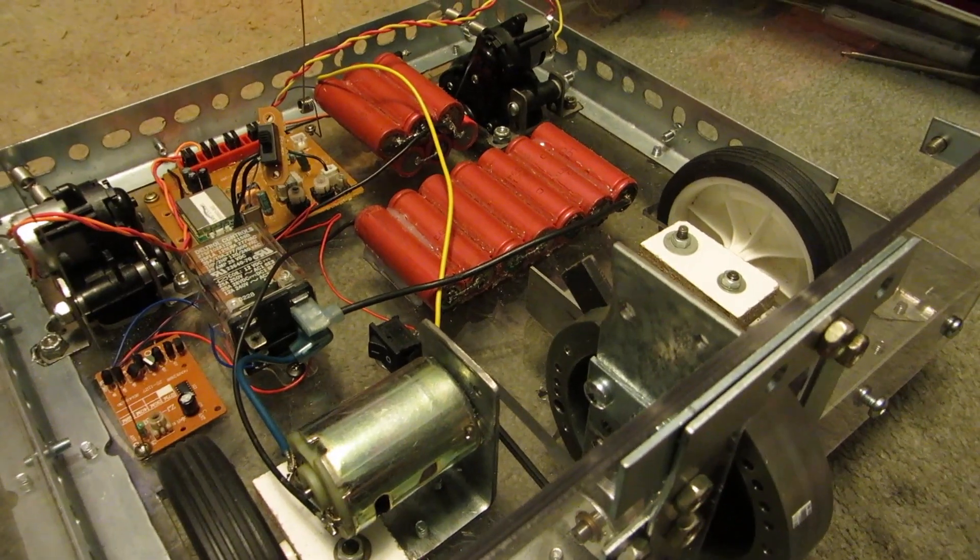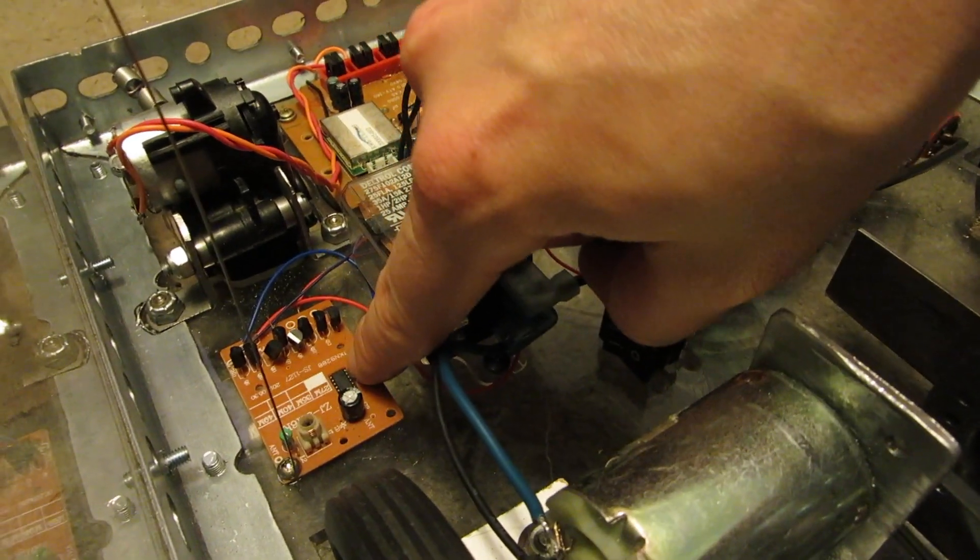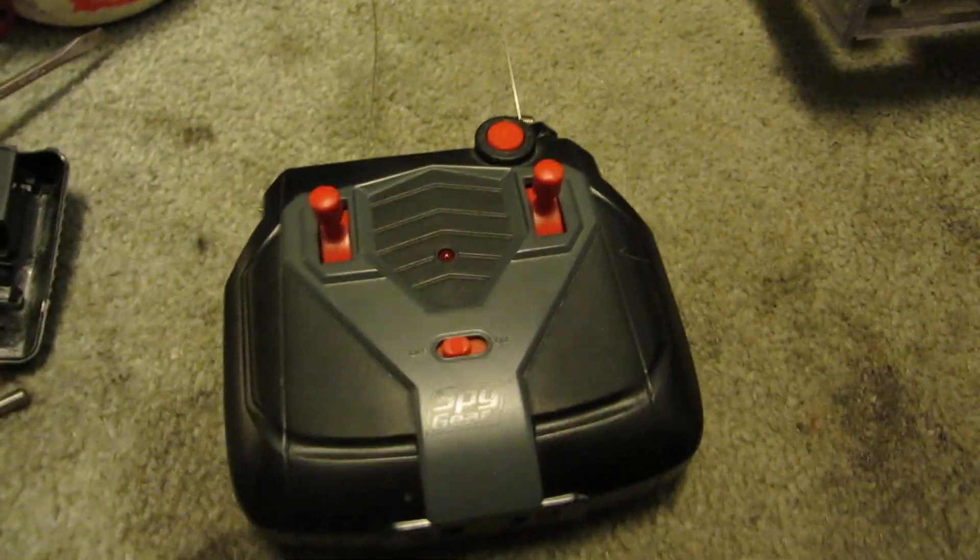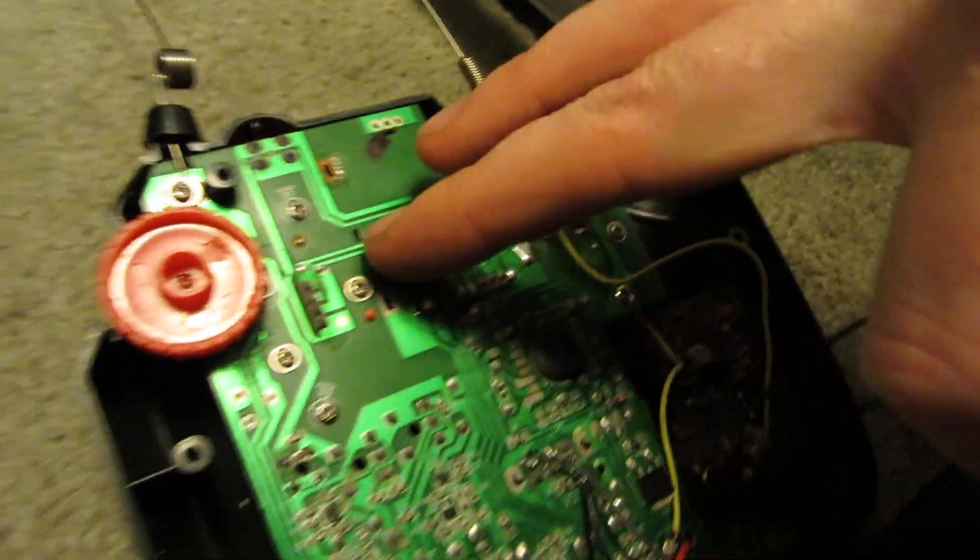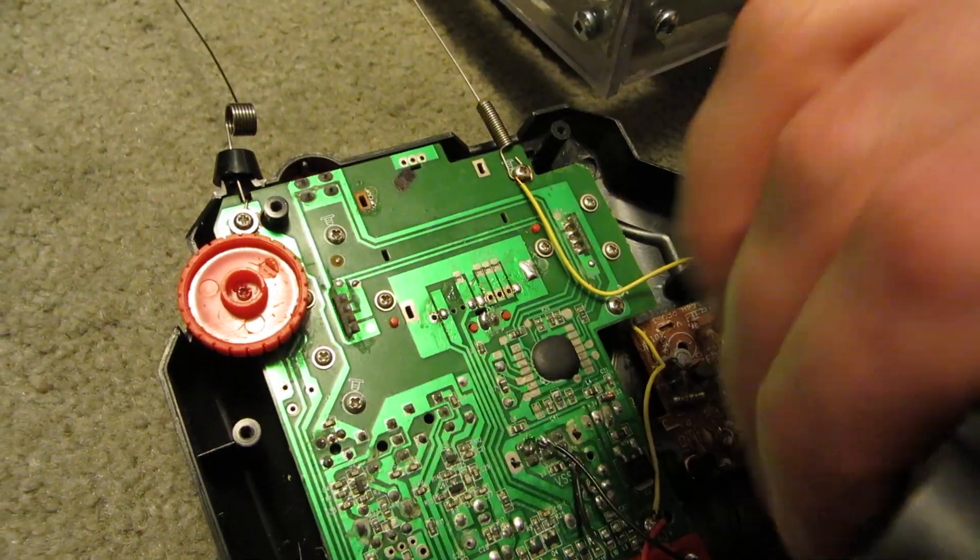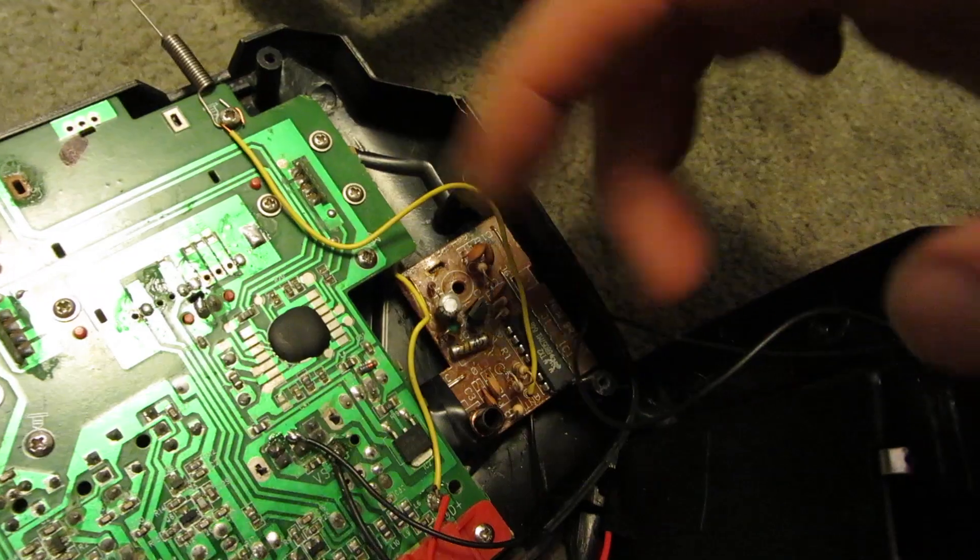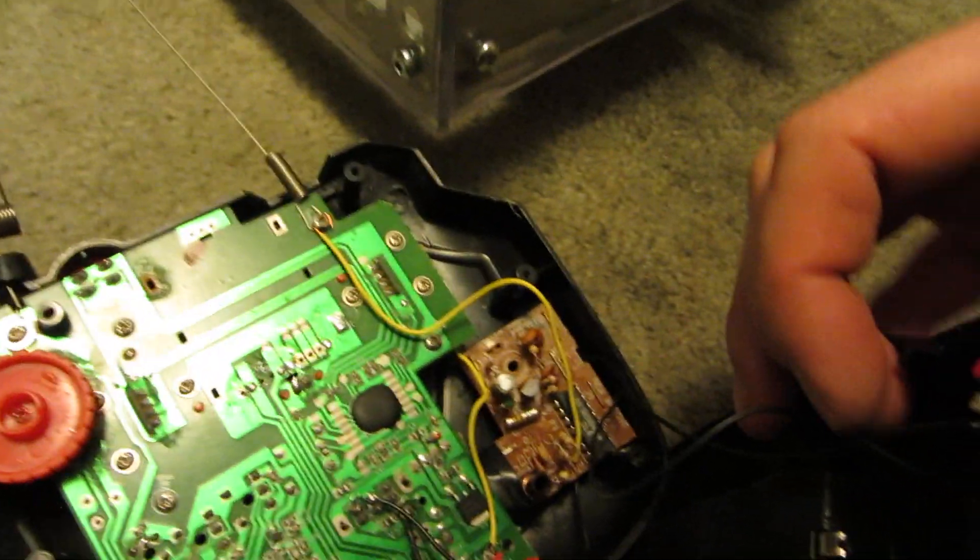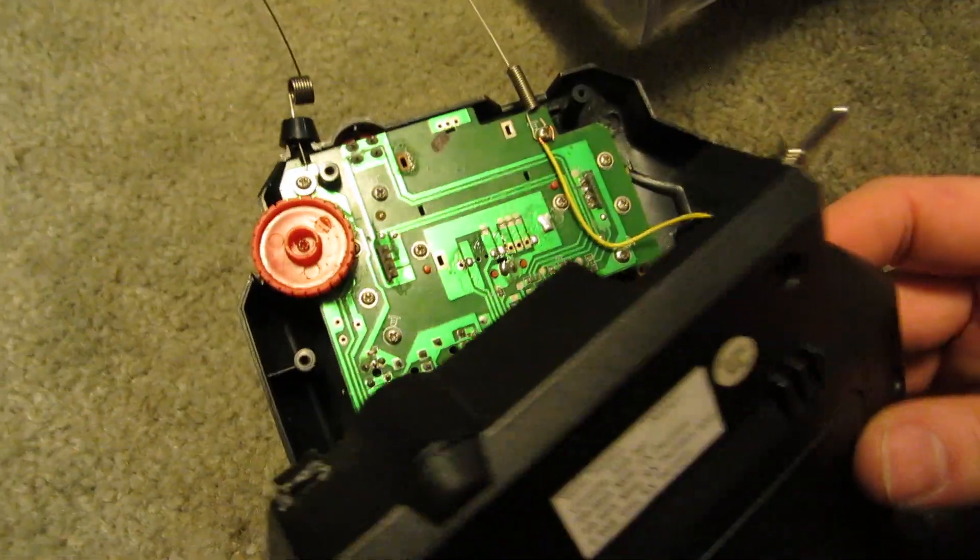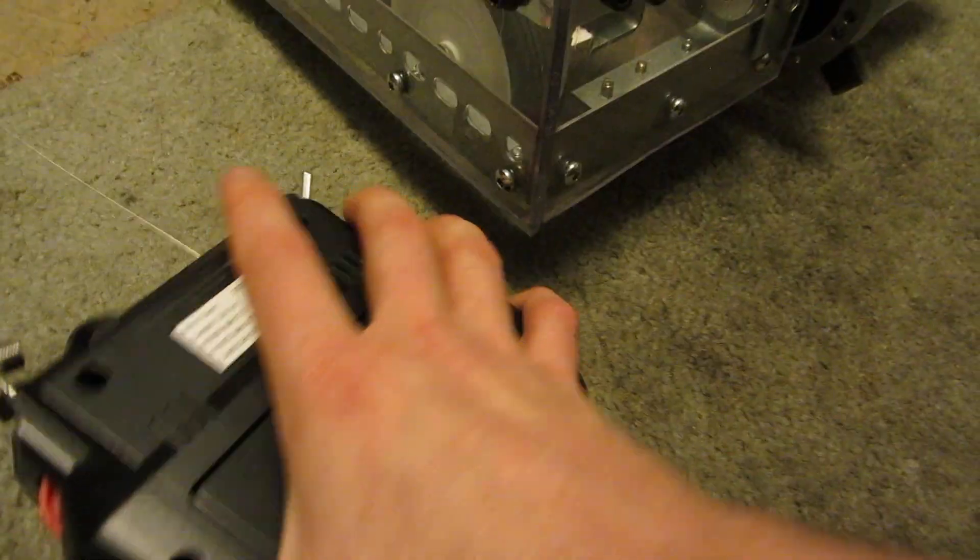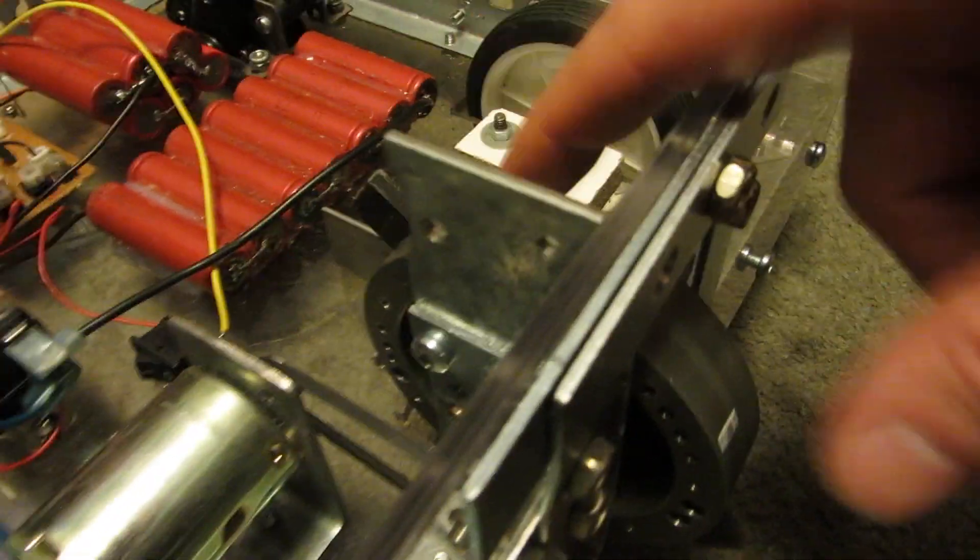So I went one step further. I took an RC receiver board out of another RC car. This was a very small RC car and I actually fit it in here. That's why there's two antennas. I've got two signals being sent out. I've got 49 MHz and I've got 27 MHz. The 49 MHz runs the drive and the 27 MHz runs the weapon.